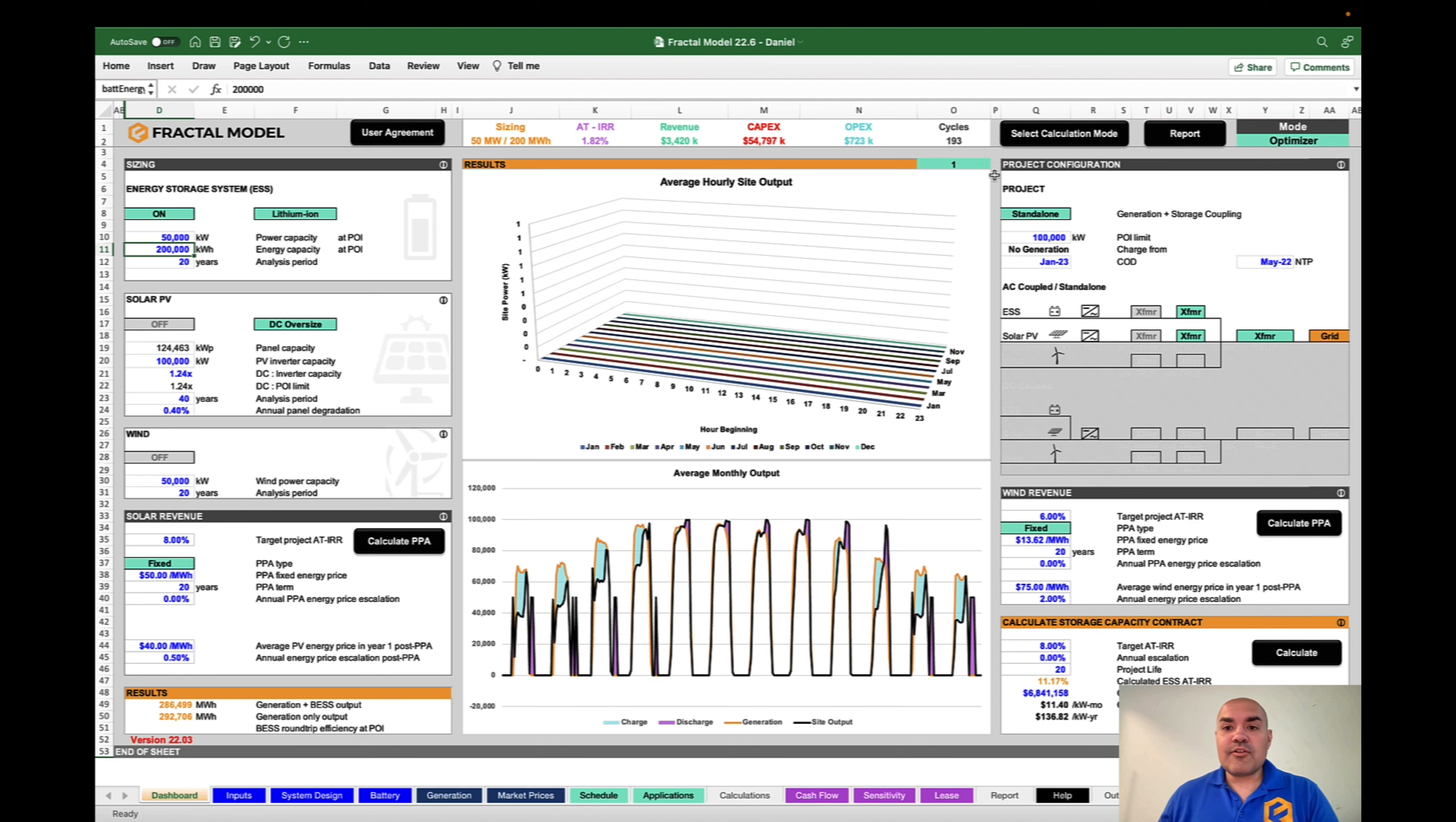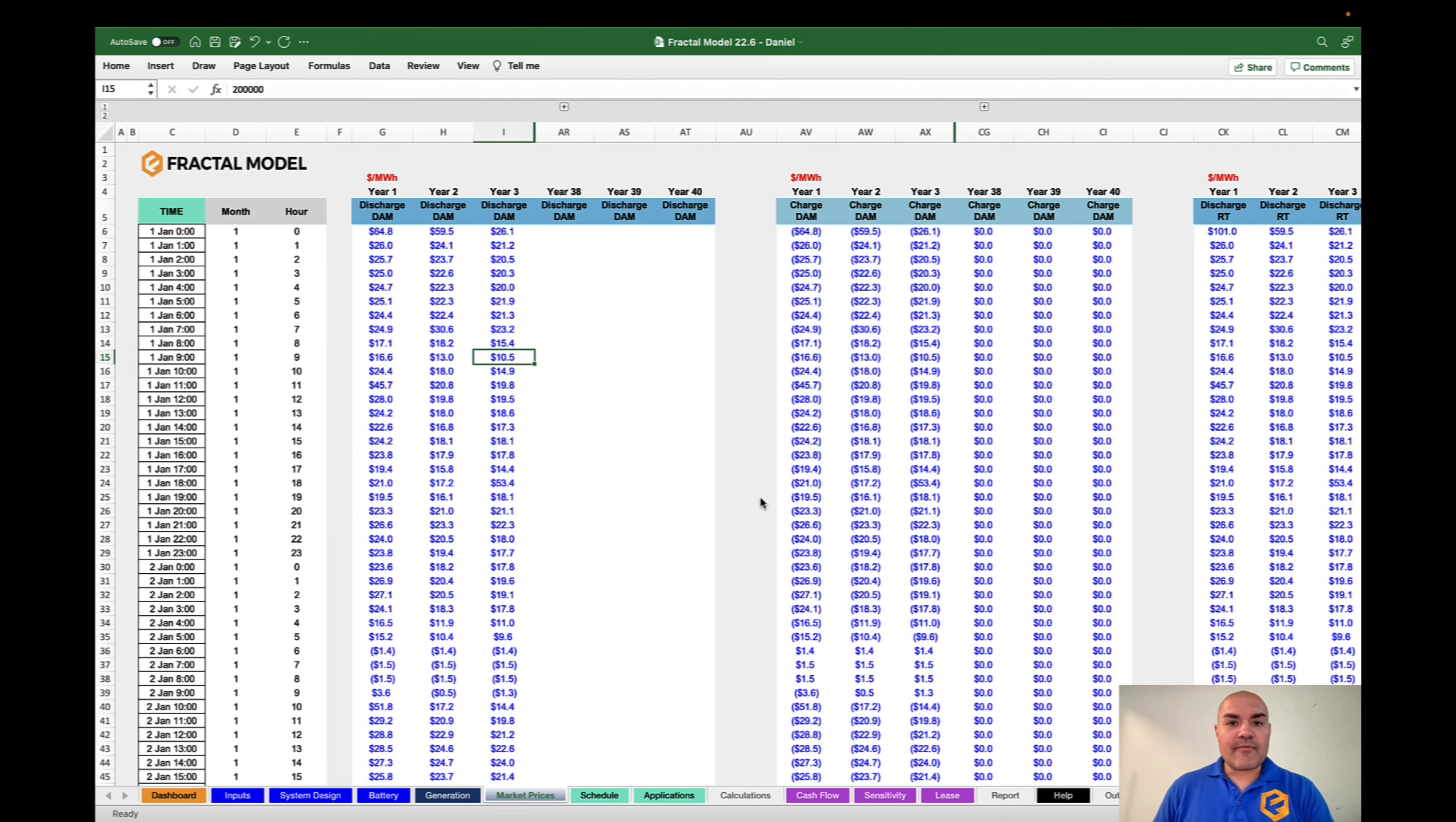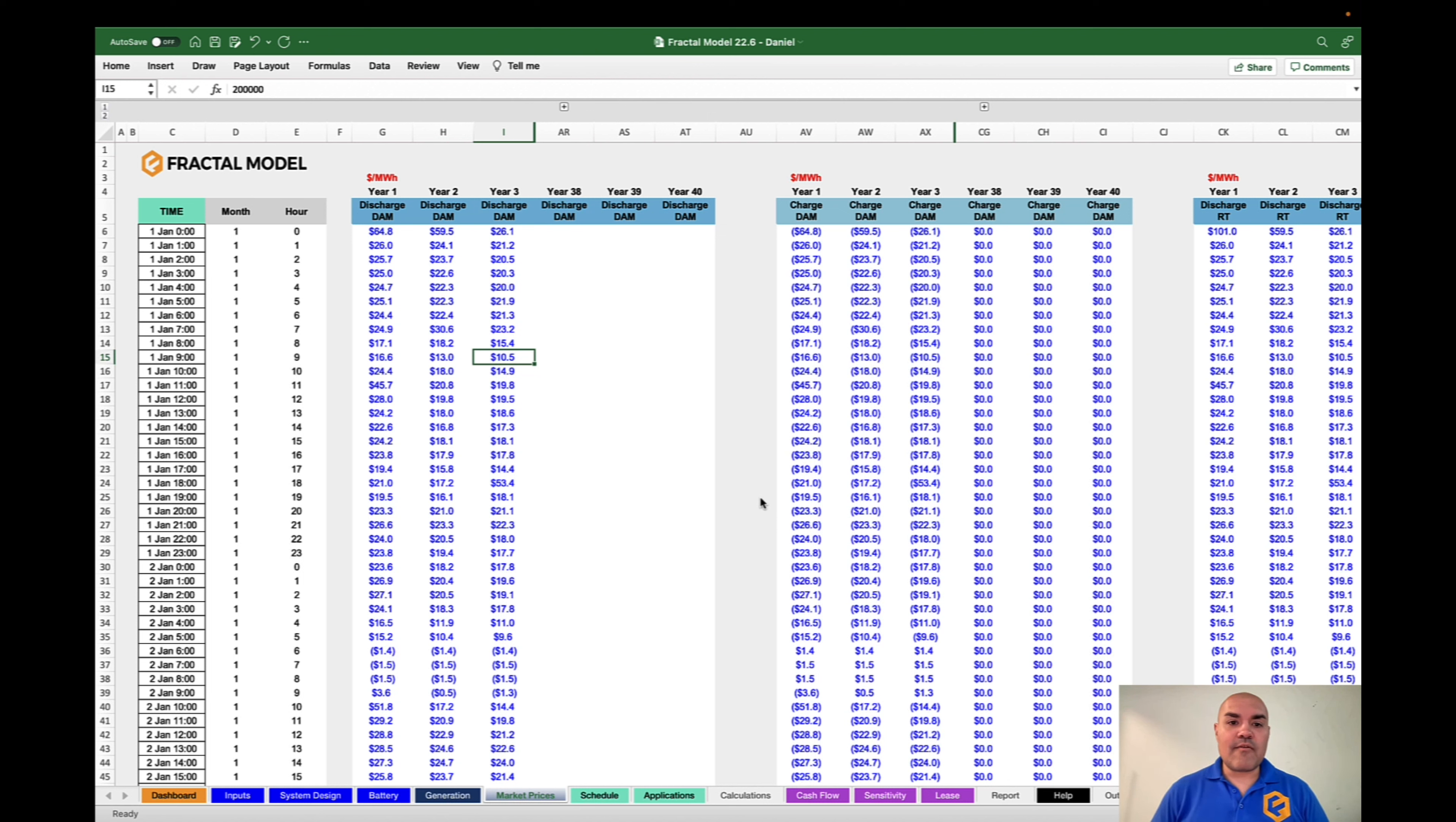The first thing to do is to put the Fractal model into the optimizer mode. So go to the drop-down, go to this one, press OK, and then also go to hourly co-optimization. After about a minute, click on the market prices tab, and here you will see that we can now enter multiple years worth of prices, both energy and ancillary prices. And this is how you're going to be able to run multiple years of optimizer at once.